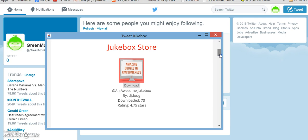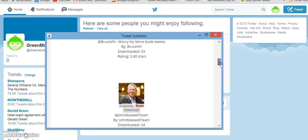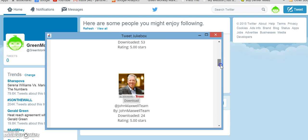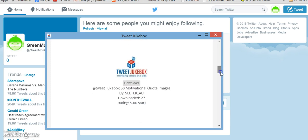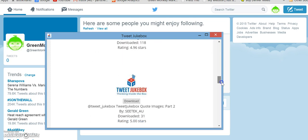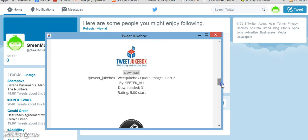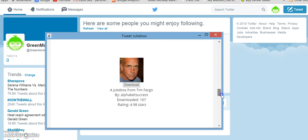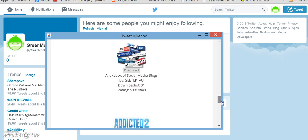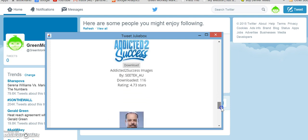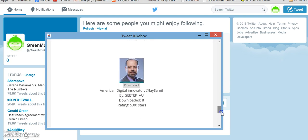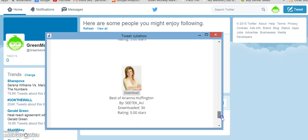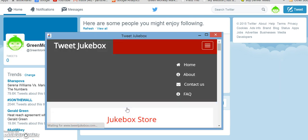So amazing quotes of awesomeness, I mean how could you say no to that? Worry no more. So that's actually quotes from a particular book. And each of these gives you the option to select different tweet jukeboxes that you would want to upload or turn on. Let's see, Addicted to Success, Digital Innovators, Arianna Huffington. But as you can see there's lots of options.